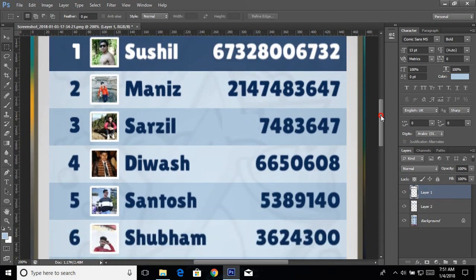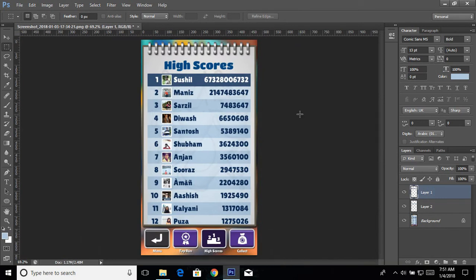Now it's looking perfect. Press Ctrl+0 — now you can see we have updated our high score and I'm at number one!